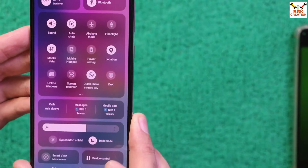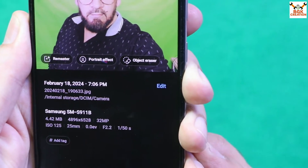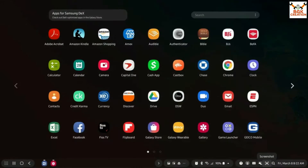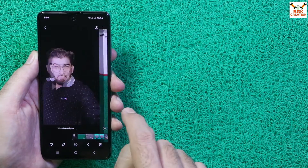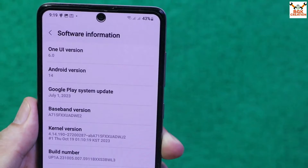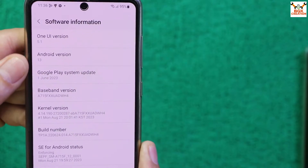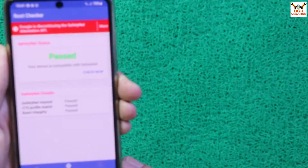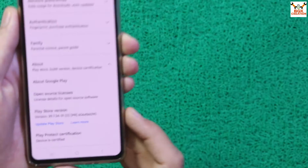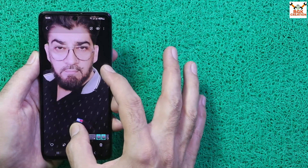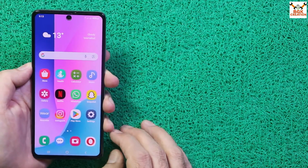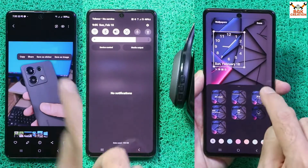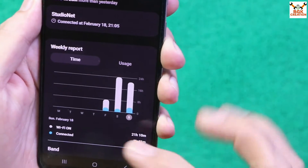The Galaxy A71 was launched back in 2019 and cannot be updated further from One UI 5.1. But after flashing this ROM, the Galaxy A71 will get updated from One UI 5.1 to One UI 6.0, and from Android 13 to Android 14. The ROM is working perfectly and you'll get all the latest One UI 6 features. I'm 100% sure you will love it and fall in love with the Galaxy A71 once again.